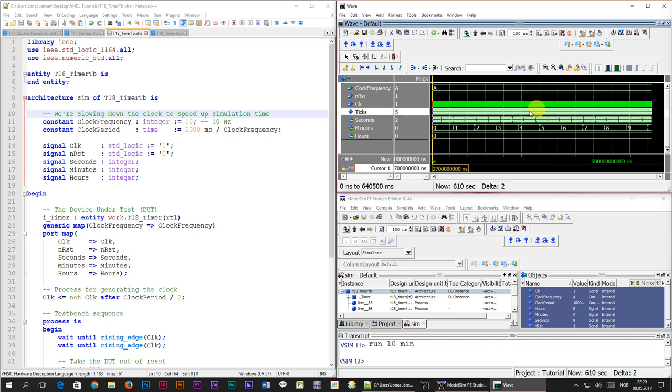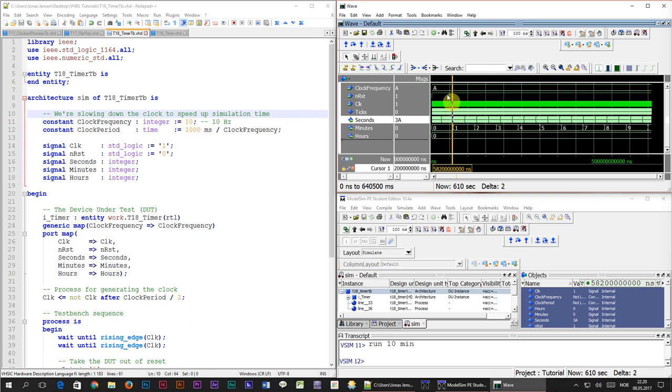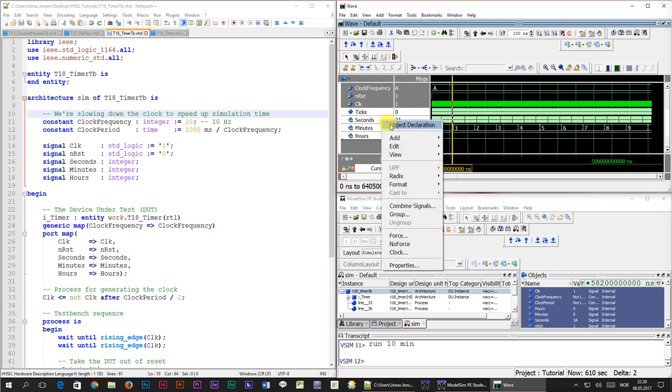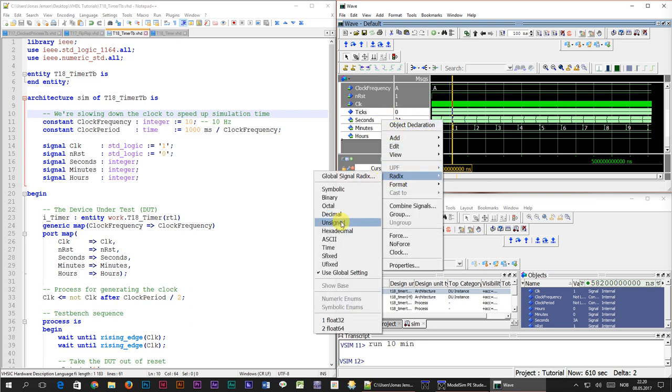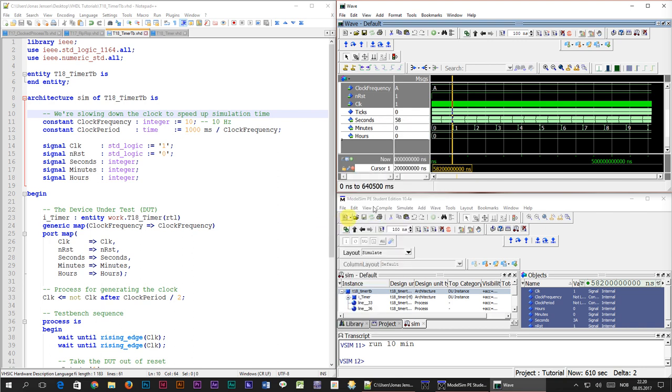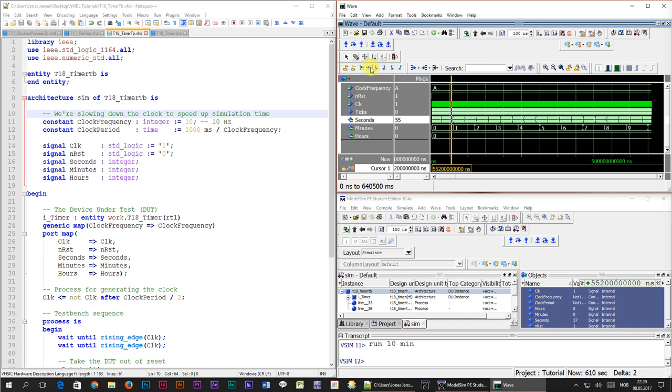Now the second signal has been counting a lot more, but this value is displayed in hex by default. Let's select all the output signals and right click, select the radix, unsigned. Now the value is displayed in normal decimal notation. Let's focus on the wrapping point of the second signal, exactly where it goes from 59 and back to 0 again. The minutes signal increments.